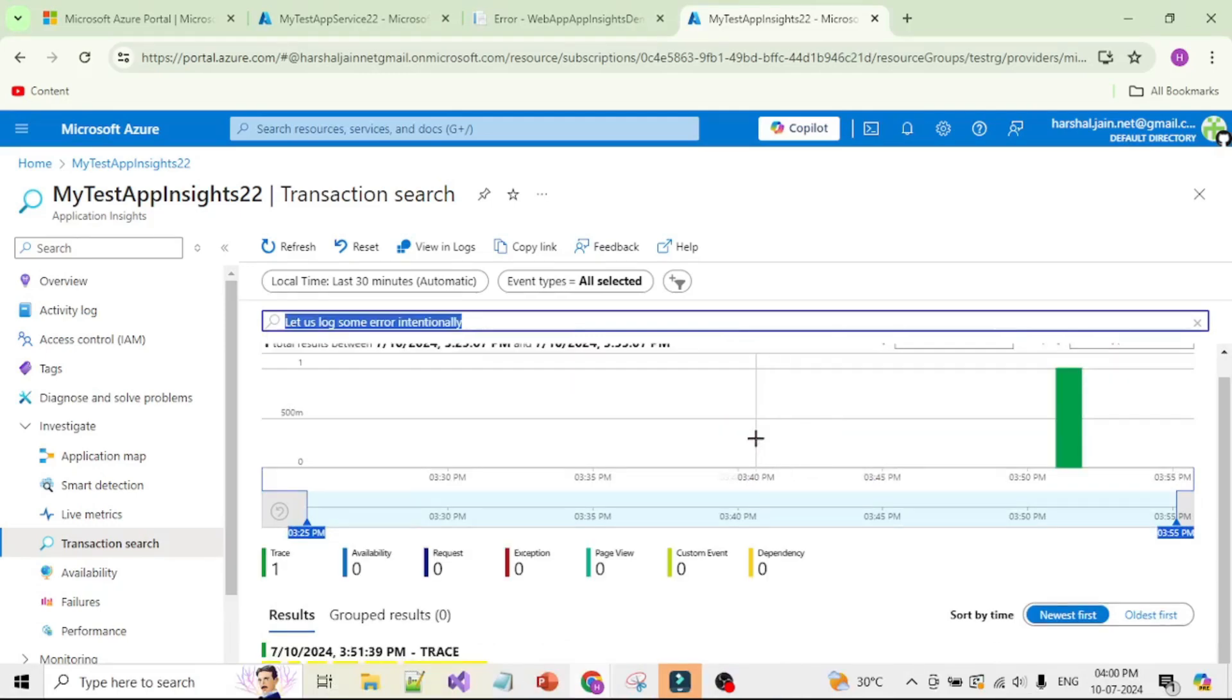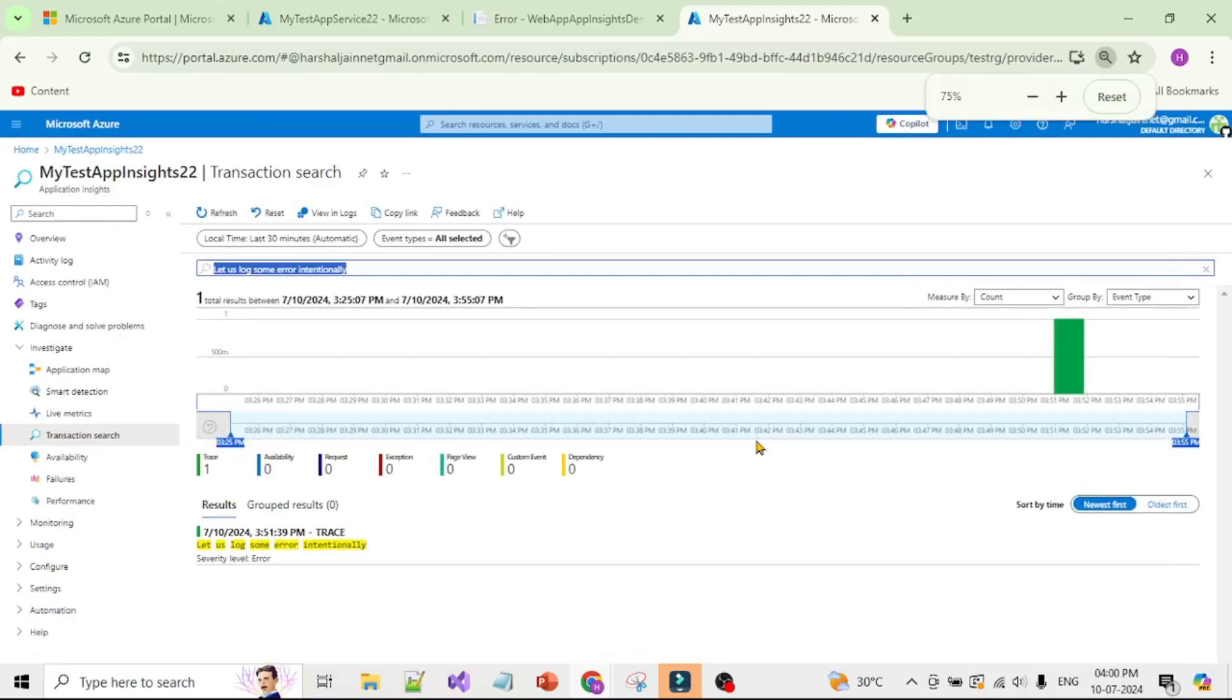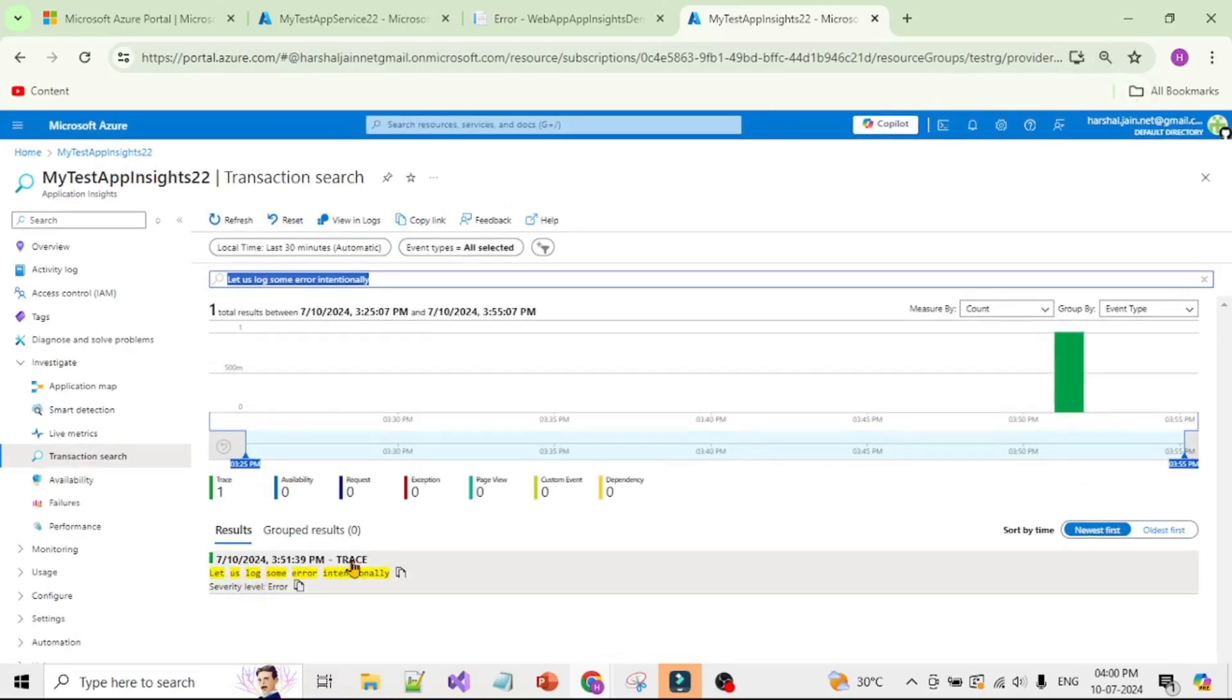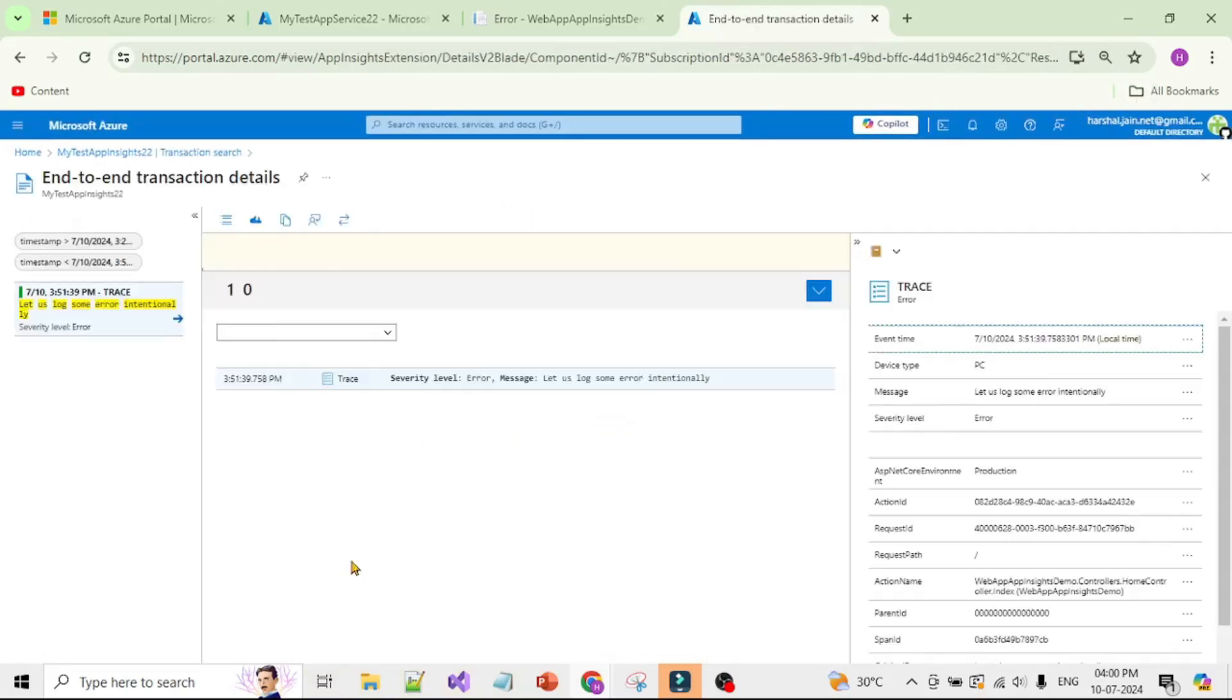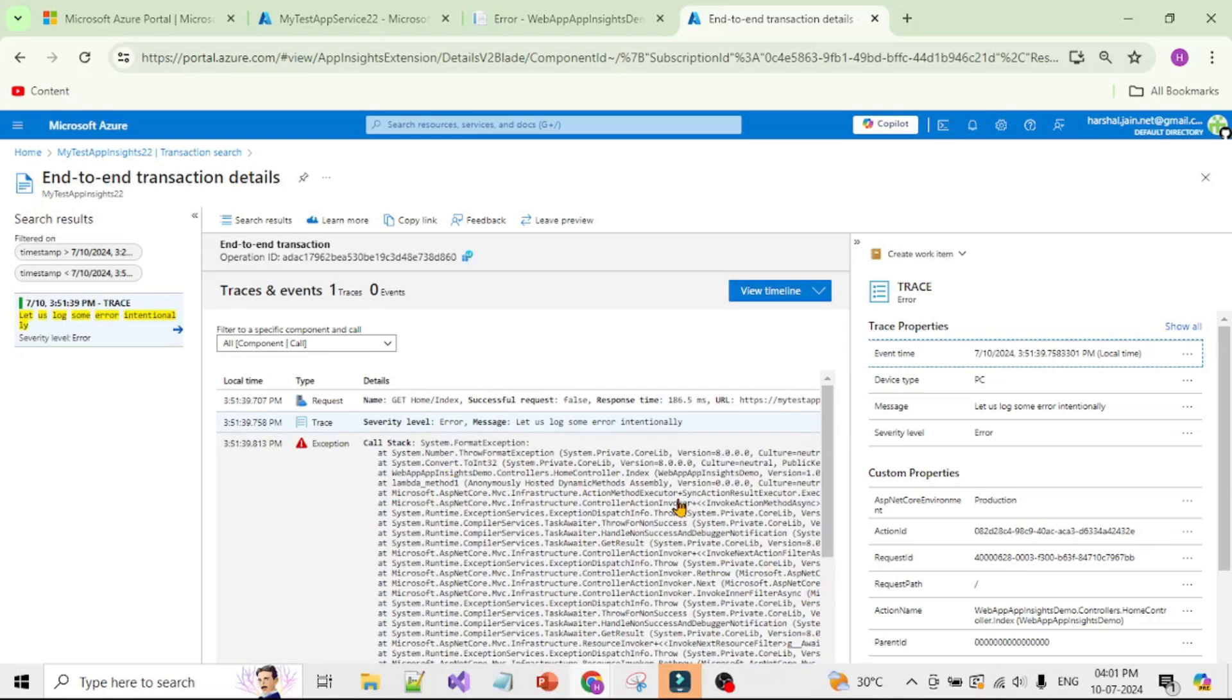Let me reduce the zoom. We have this trace of our custom message. Let's open it and again here we can see all the details. Having track of such custom log messages is really helpful when we are debugging production issues. Based on this information we can find till what point in the request lifecycle our request was working normally and where it failed.